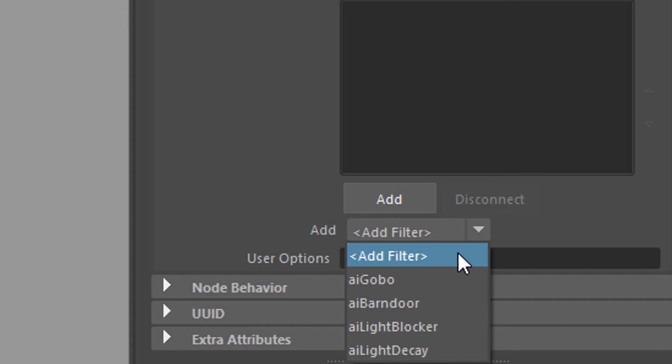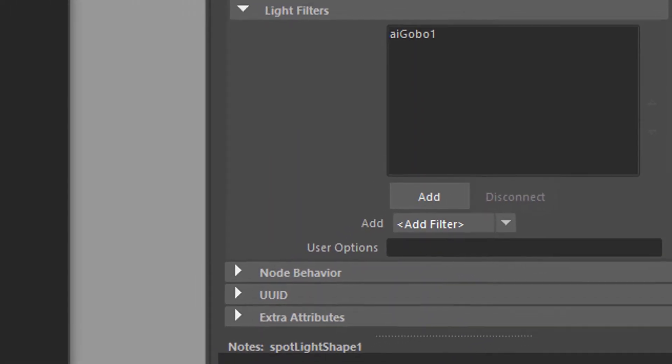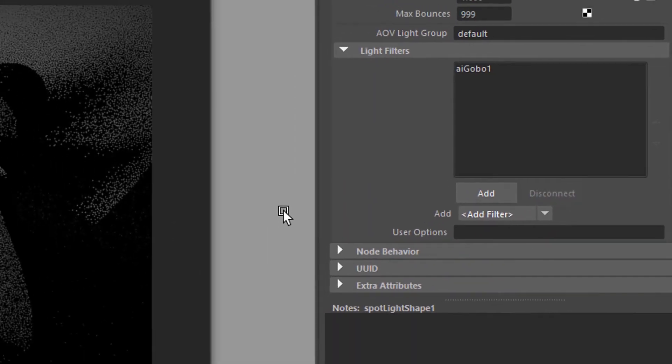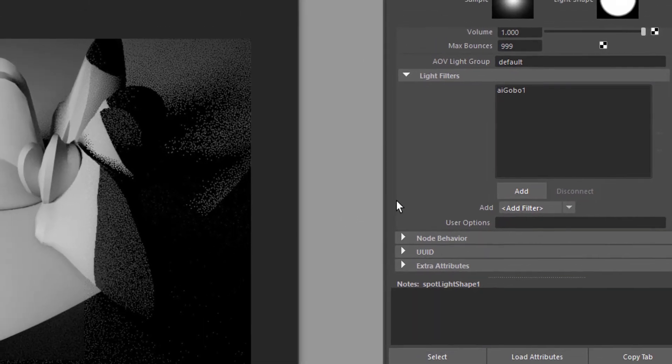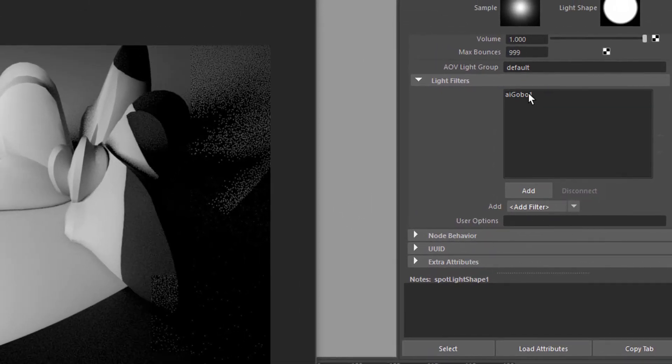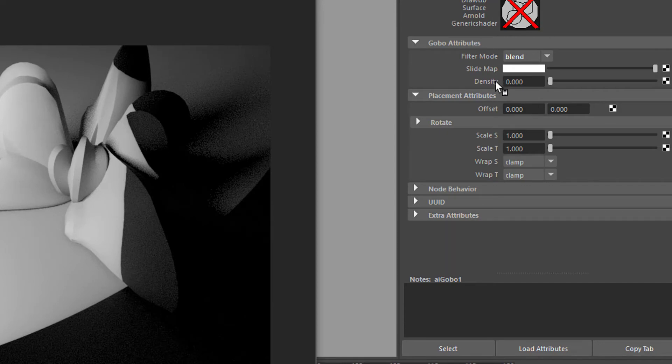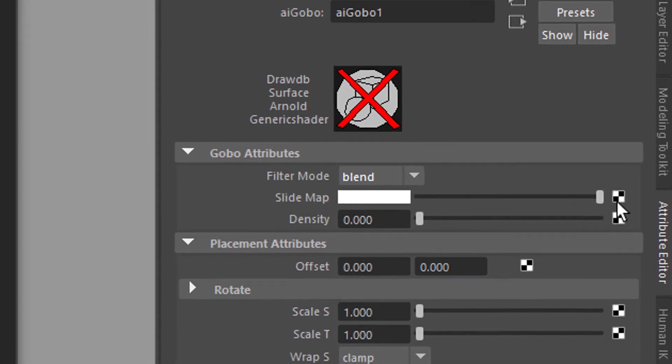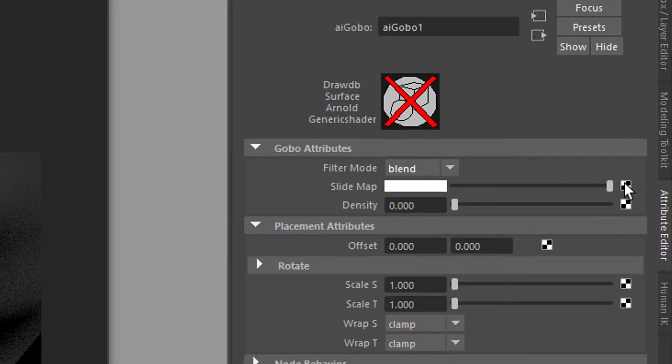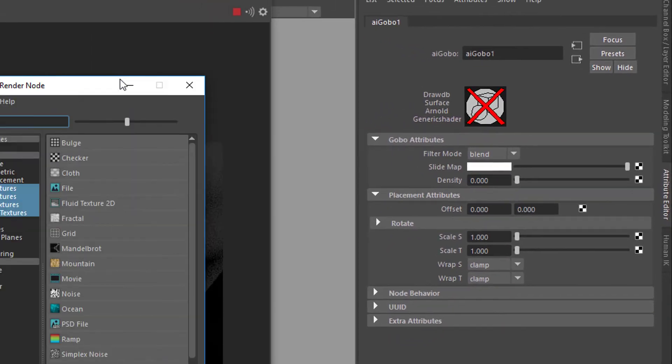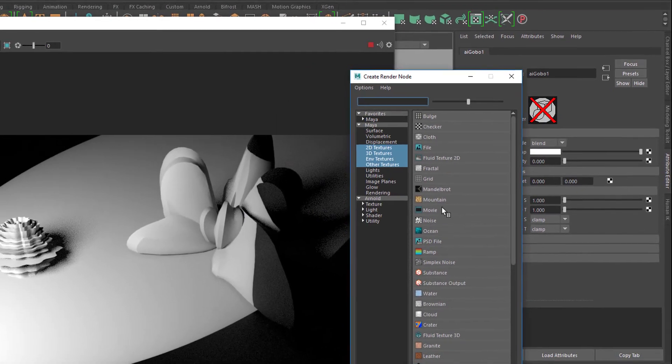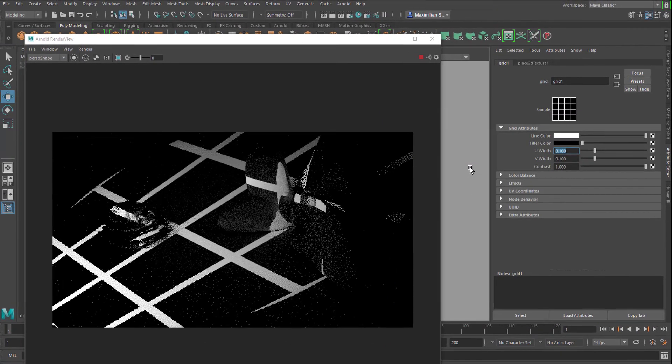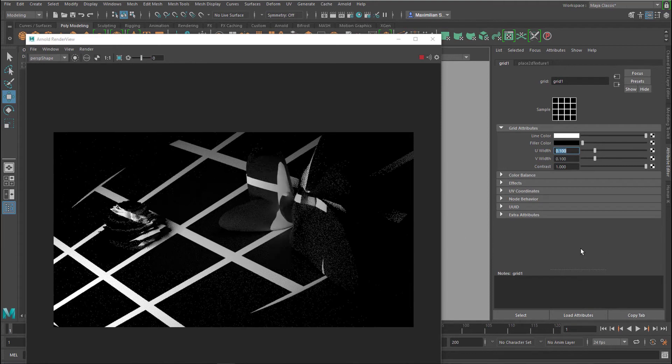And one filter which is quite standard is the gobo. The gobo introduces just any kind of geometry which modifies your light. So we need to double click it. We see this odd crossed out thing here which doesn't matter for us really. And now we need to map the color, basically the slide map which is letting light through or not. And I like the grid as you know. So this is our grid gobo now.